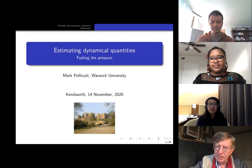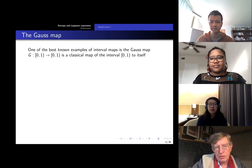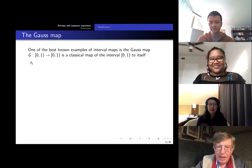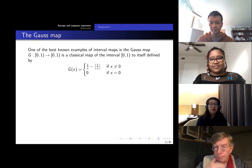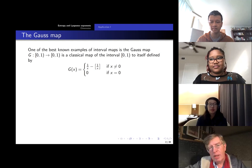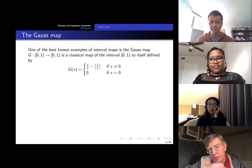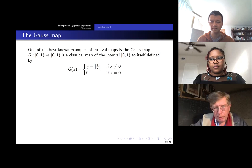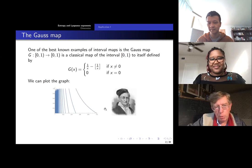Let's begin with a very simple example, which is kind of classical: a map of the interval to itself. This is just going to be the Gauss map, which I have evocatively called G for Gauss map. It's a map of the interval to itself, defined in a time-honored way: you take a number between zero and one, and you basically take the reciprocal and take the fractional part. Here is the plot of it, more or less.